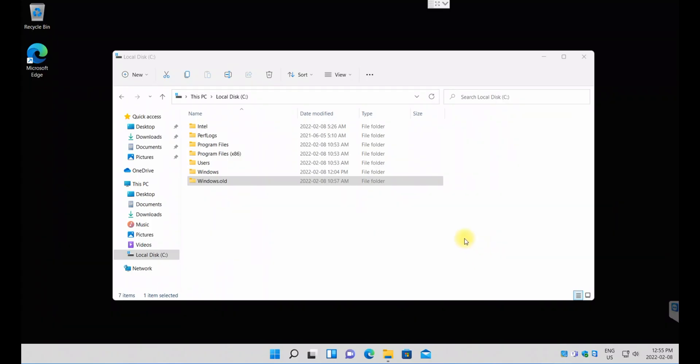Hi, good afternoon folks and welcome back to AP Tech Tutorial. Here I will show you today in this short video how you can get rid of this Windows.old file.